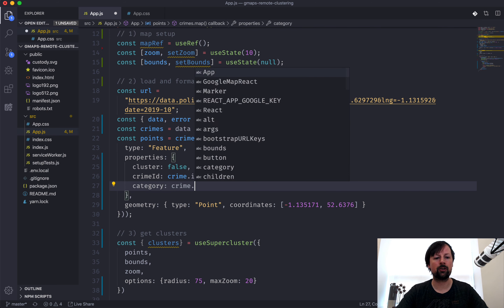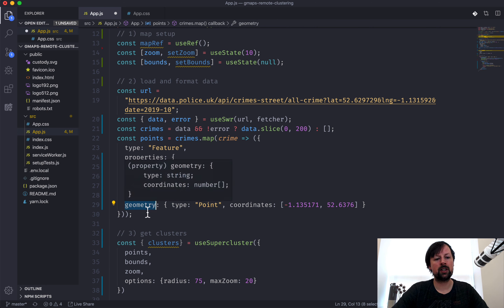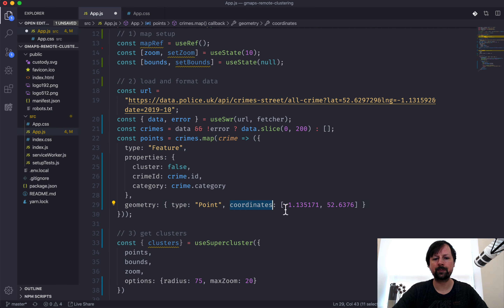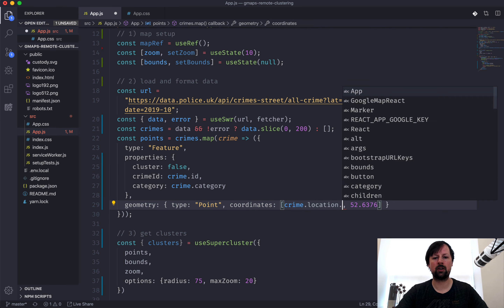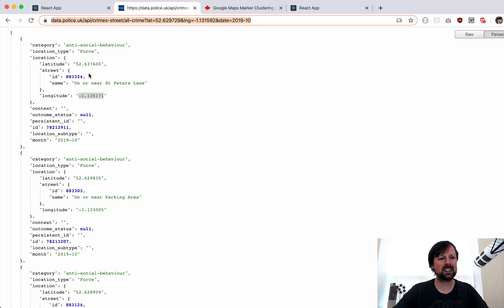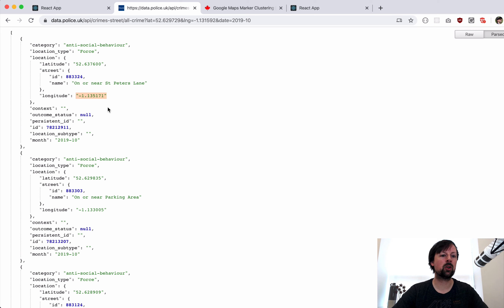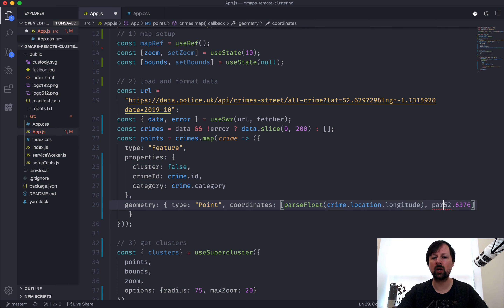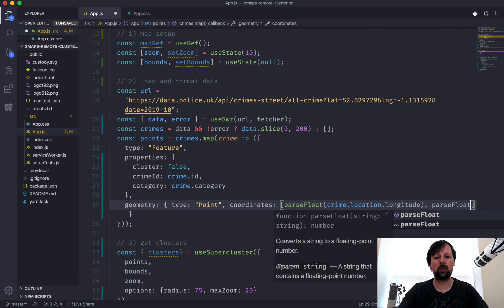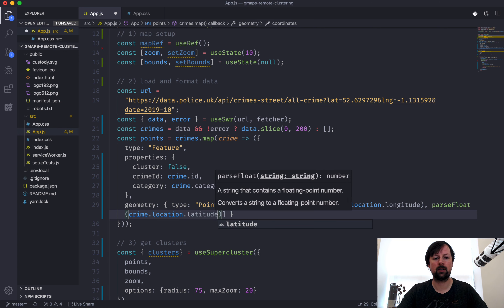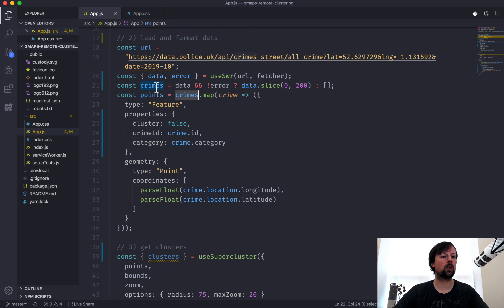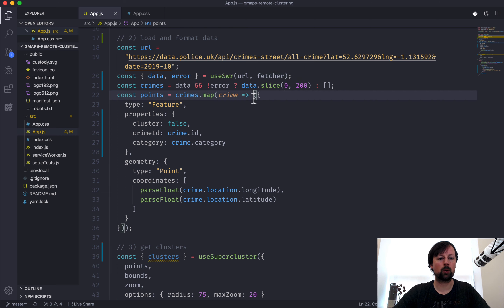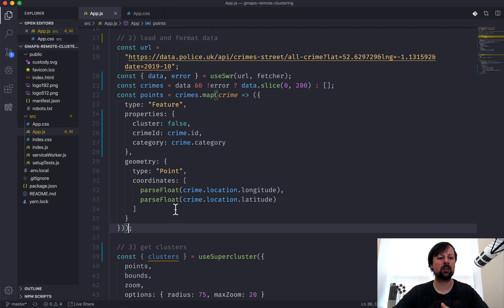The coordinates order is longitude first, then latitude: crime.location.longitude and crime.location.latitude. Looking at the data, these are actually given as strings, so we need to parse them as floats using parseFloat(). So the coordinates become [parseFloat(crime.location.longitude), parseFloat(crime.location.latitude)]. We've now mapped the crimes into the GeoJSON Feature Object format that supercluster expects.